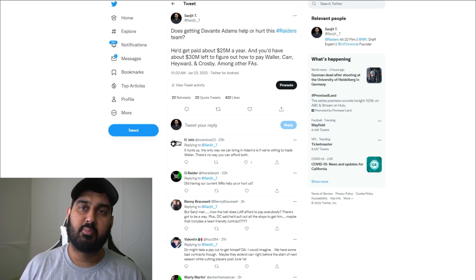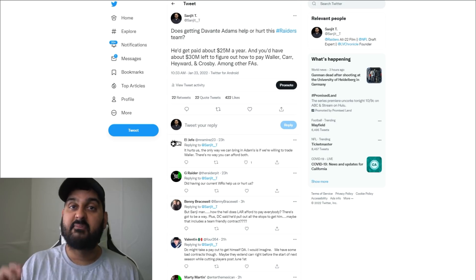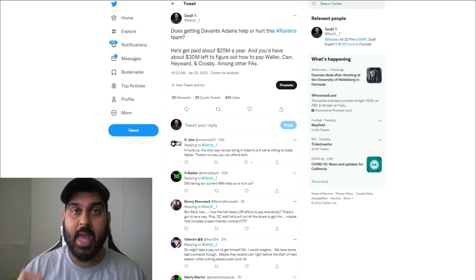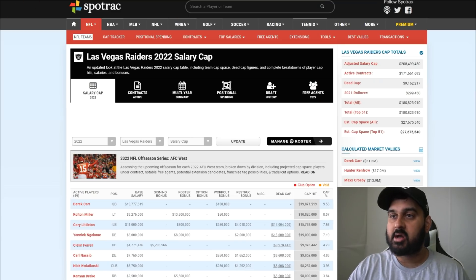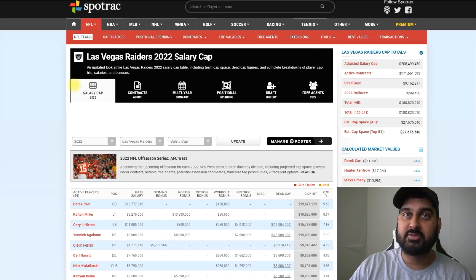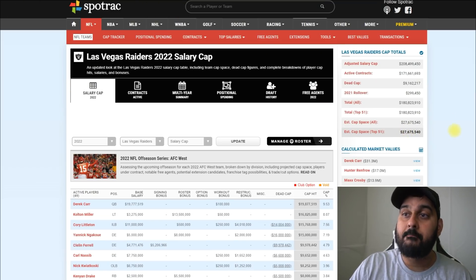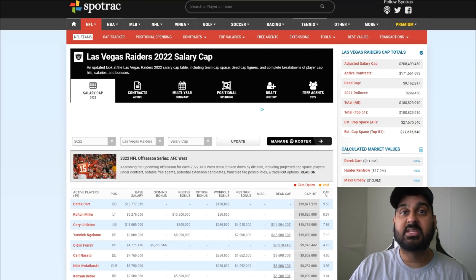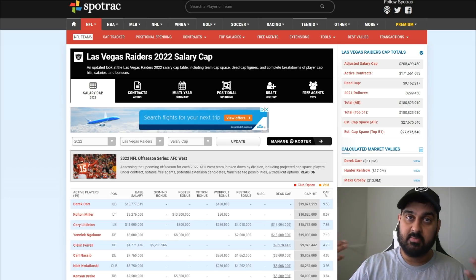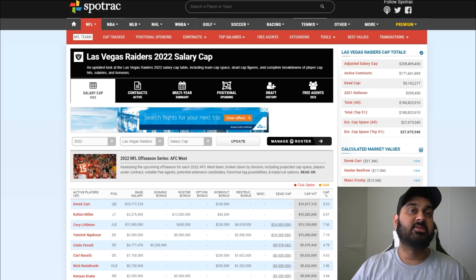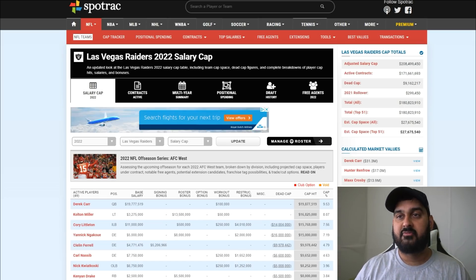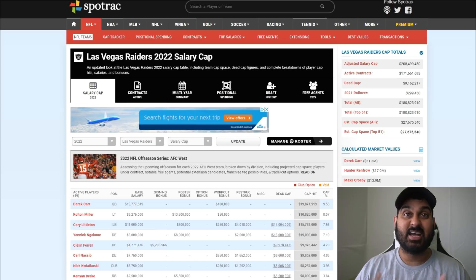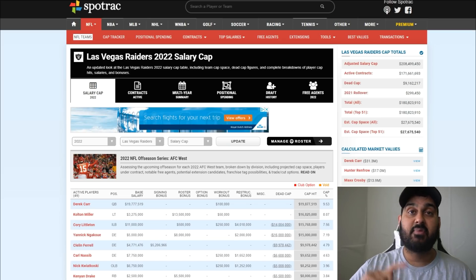Let's talk about why it may not work from a salary cap perspective. Right now the Las Vegas Raiders, as you guys can see via Spotrac, have 27.6 million dollars in cap space.